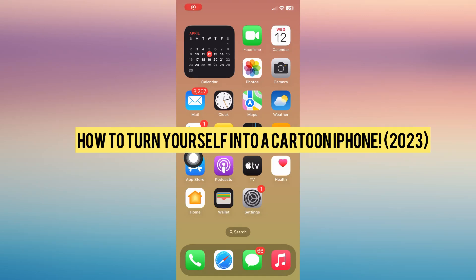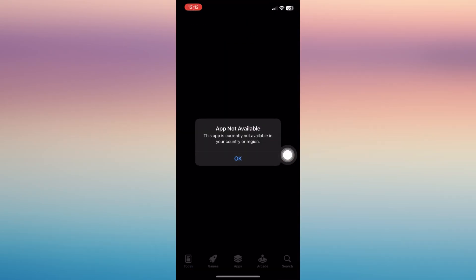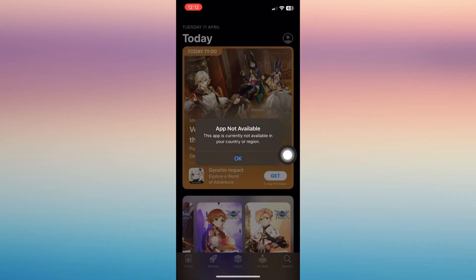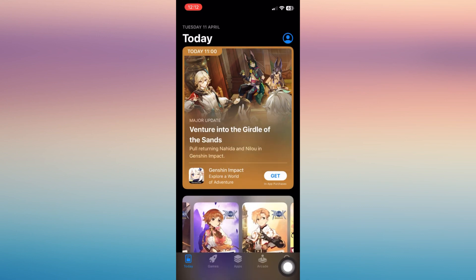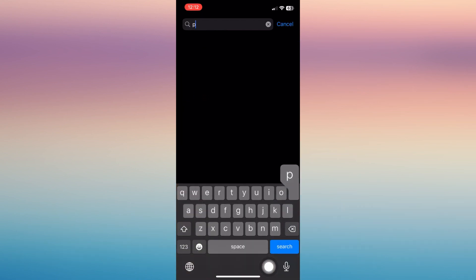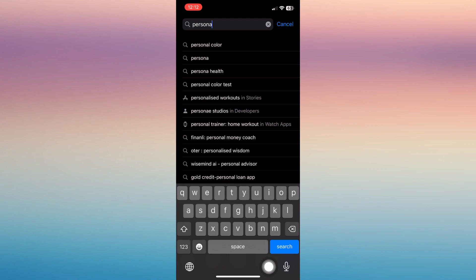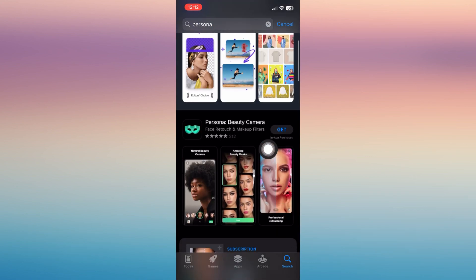In this video I will show you how to turn yourself into a cartoon on iPhone. First, go to your App Store and search for this app named Persona — it should look like this one, like the green mask.